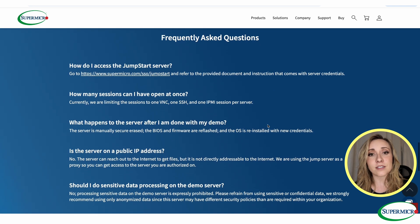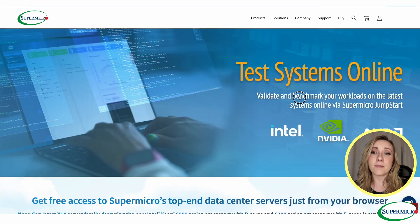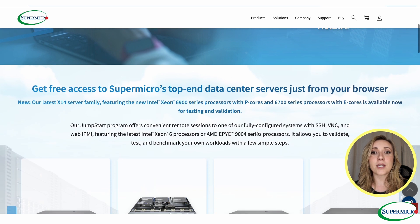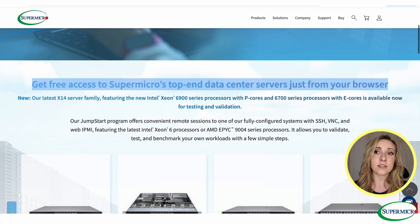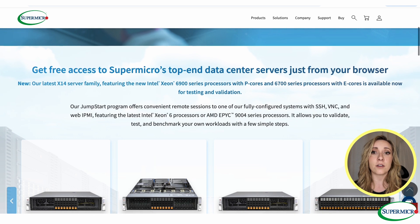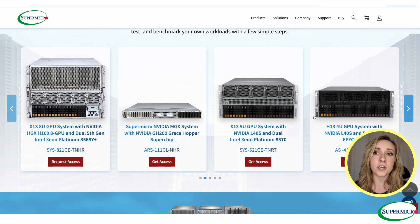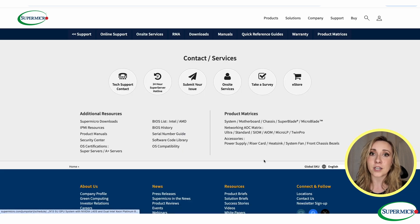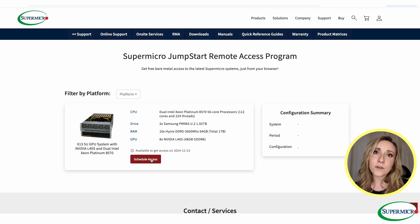Just head over to Supermicro's Jumpstart site, register for an account, and schedule a test session. You'll access fully configured systems with SSH, VNC, and WebIPMI, making it easy to validate and benchmark your applications. Once you're there, configure your machine to your liking, schedule the period you'd like to use it for, choose either Ubuntu or Windows Server, and configure BIOS settings. Note this is unique to your own system. Then complete the registration process. For additional resources, please refer to the list provided.